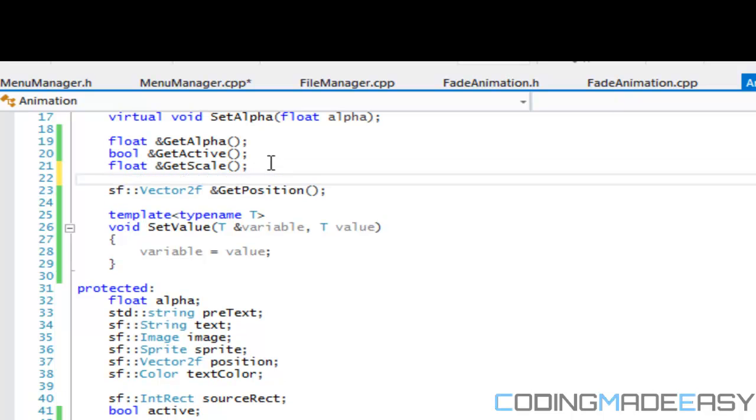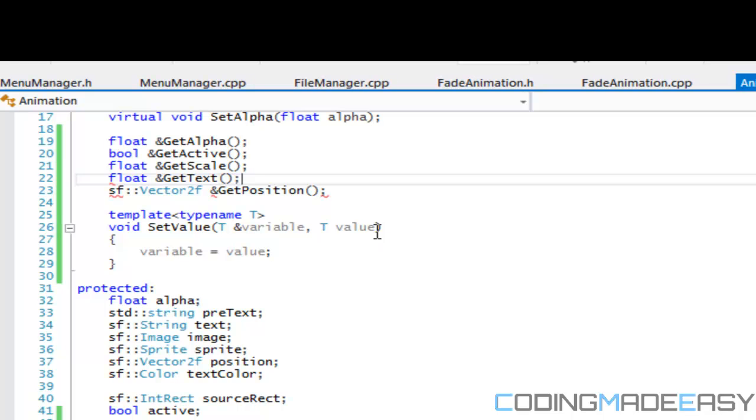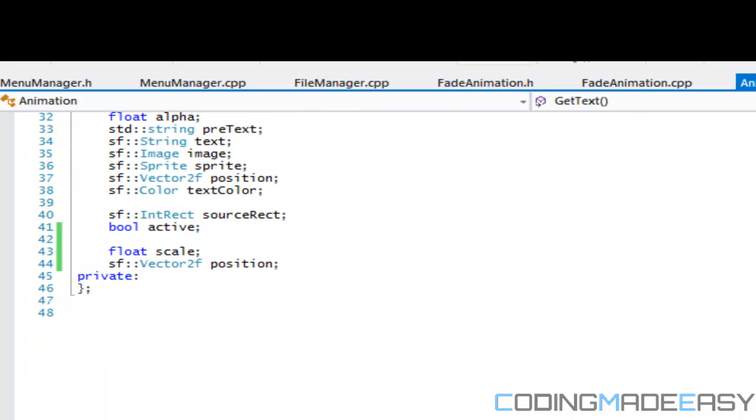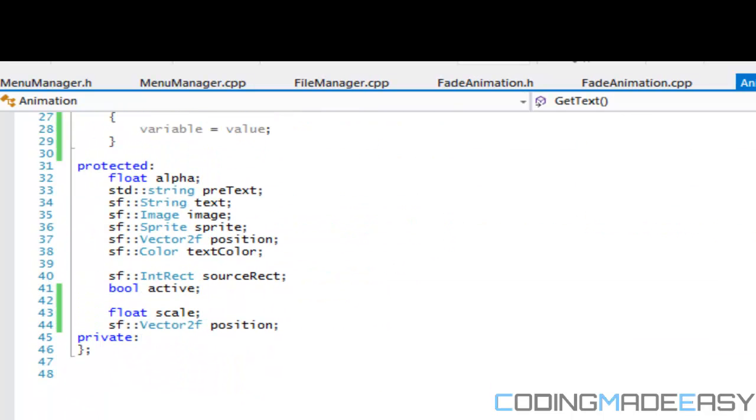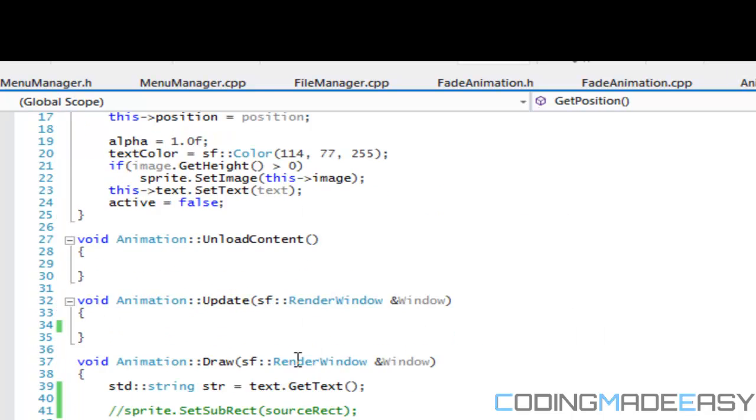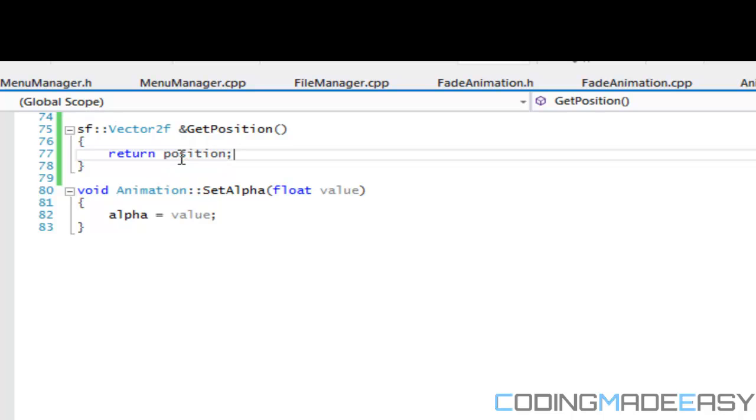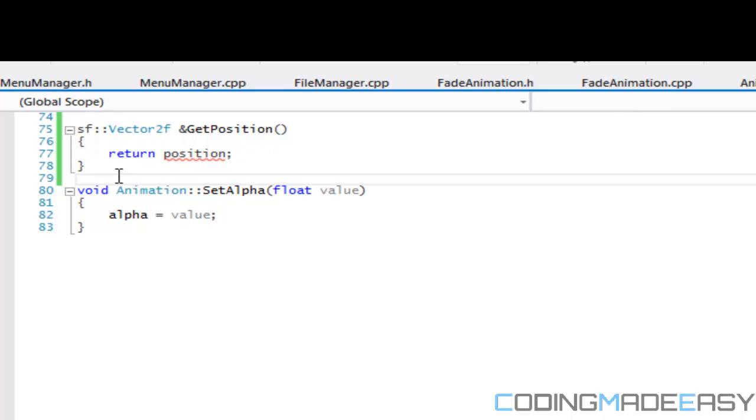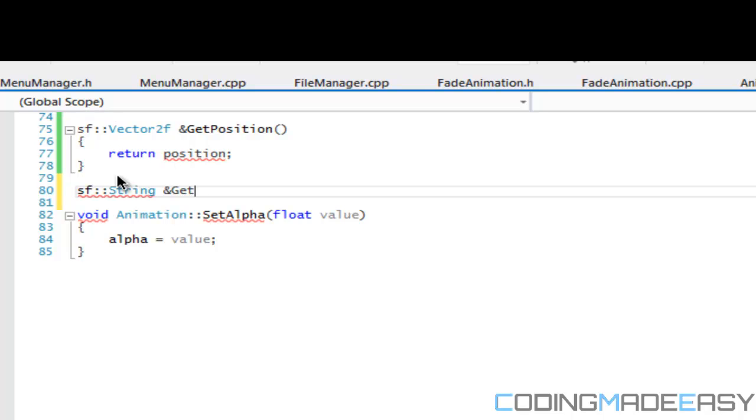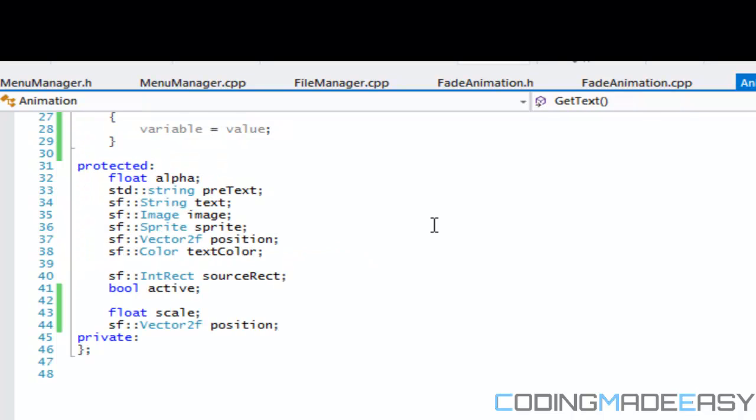So what we're going to do is go to animation GetText, and the text is the sf::string I believe. Yes it is. So let's quickly create the get for this. I don't know why it's saying position's undefined, I will have to check on that. sf::string GetText, and I know I didn't specify it right up there.